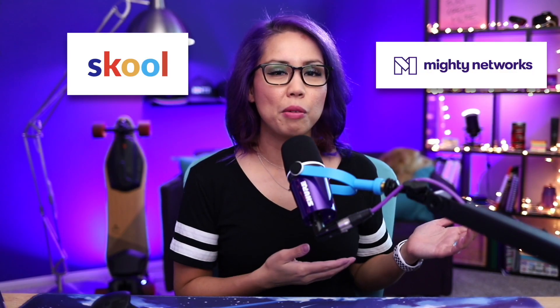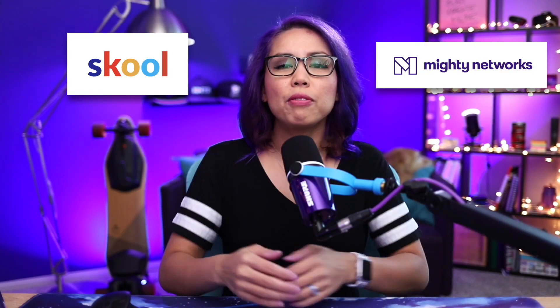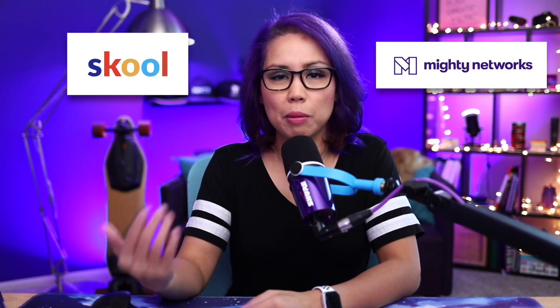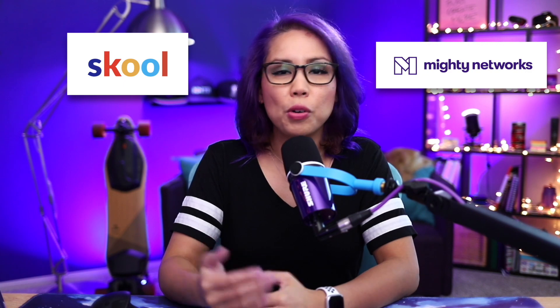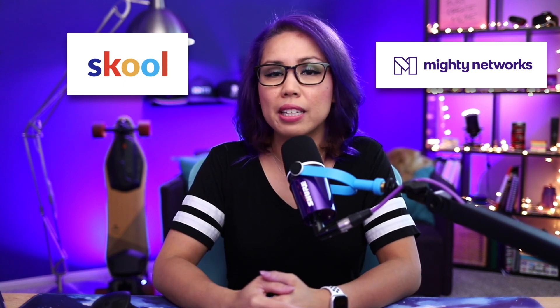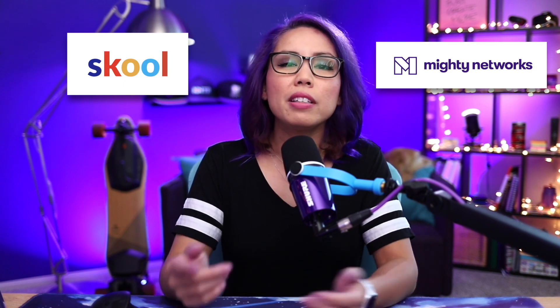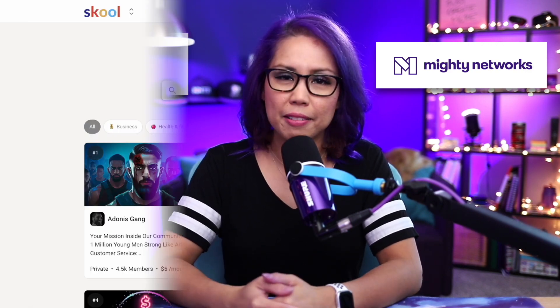What are the differences between School and Mighty Networks? Both platforms allow you to build a community, offer courses, and host events, but they go about this very differently.